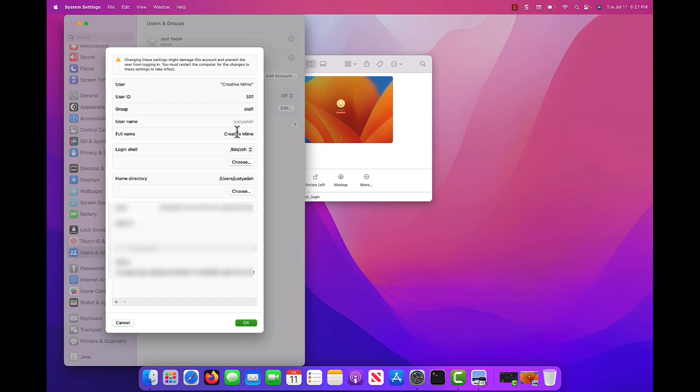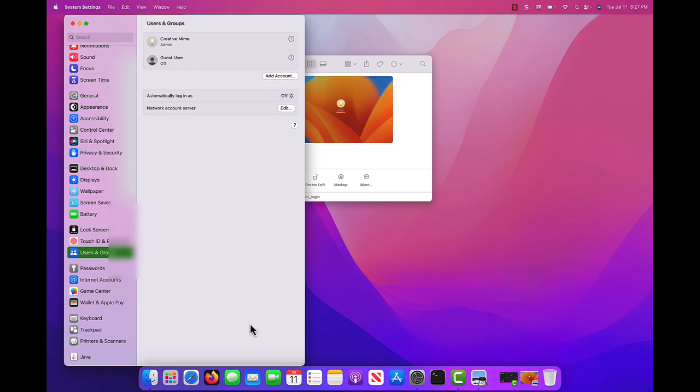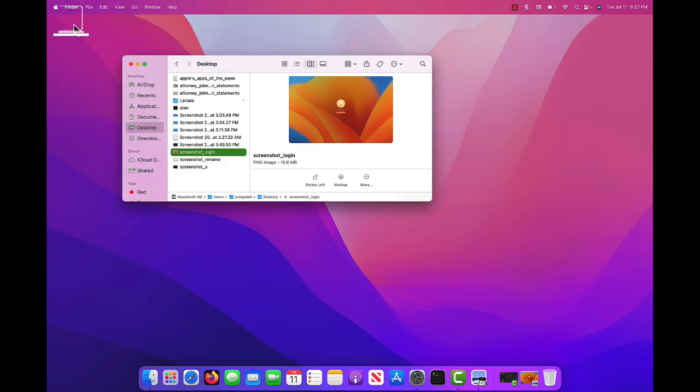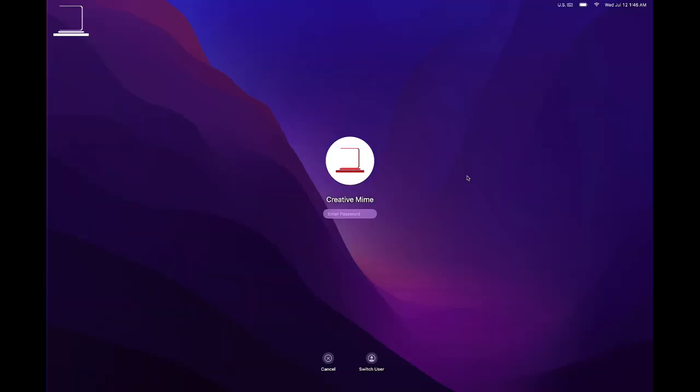Once you are okay with the name, you click. The next time you log in, your login screen will show the new name you just changed into.